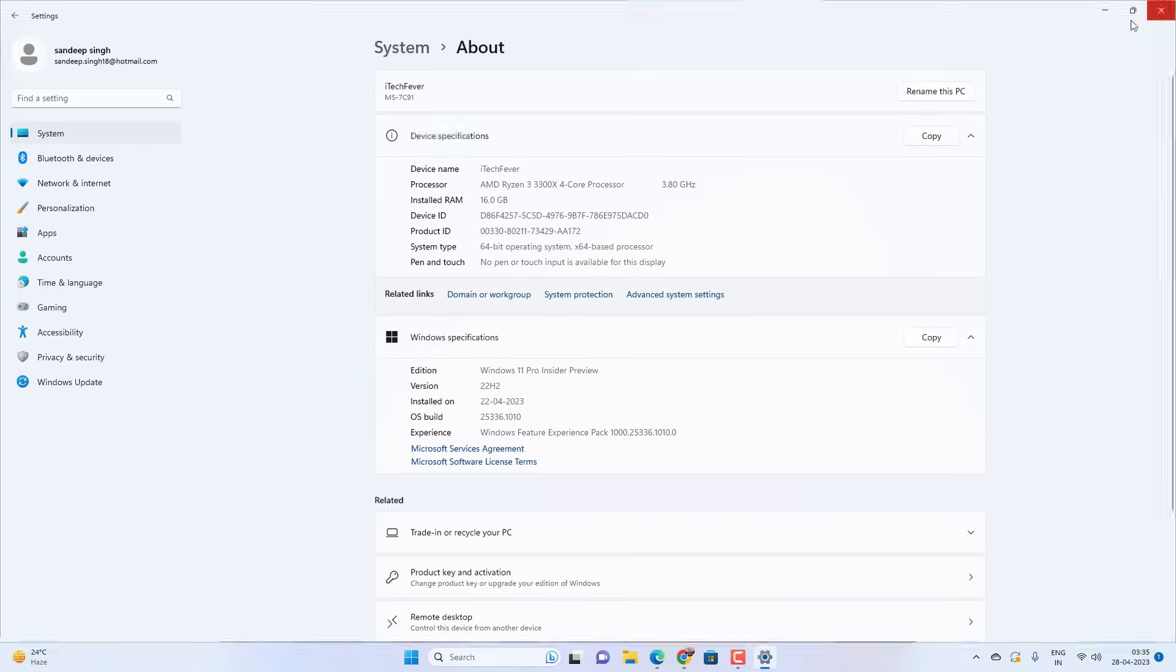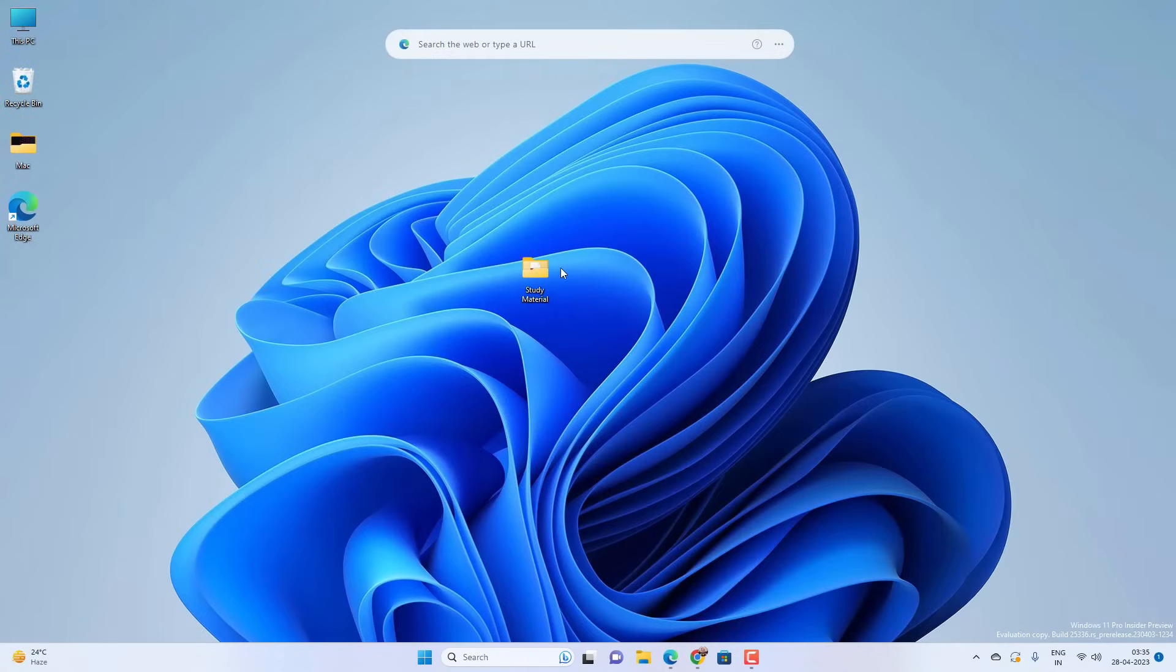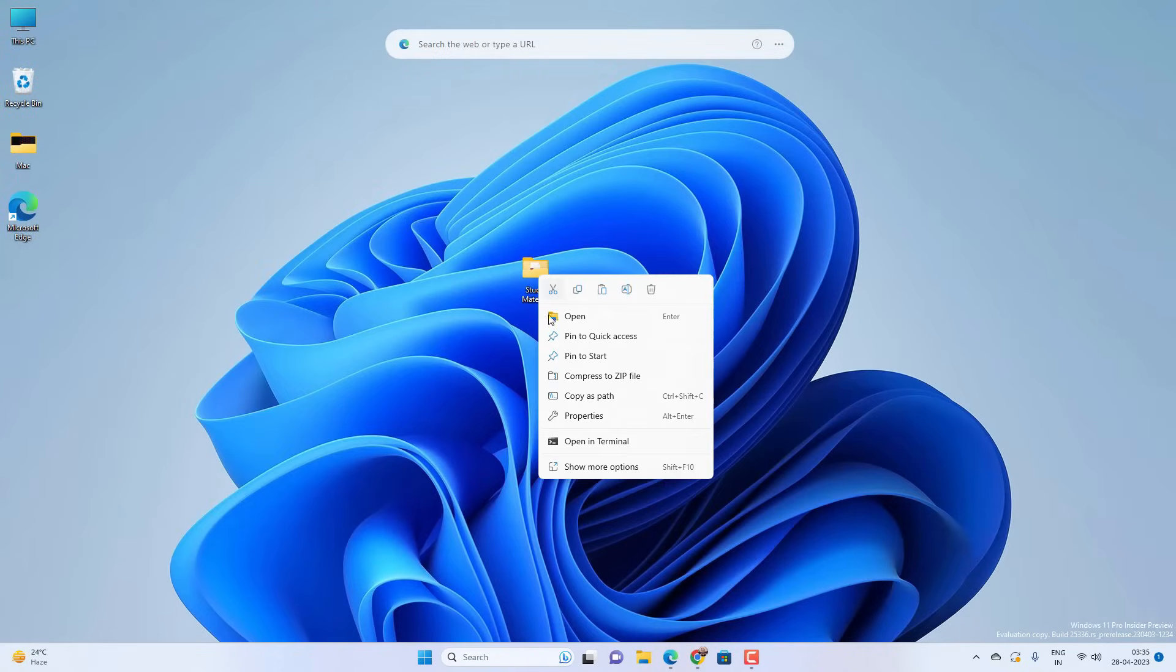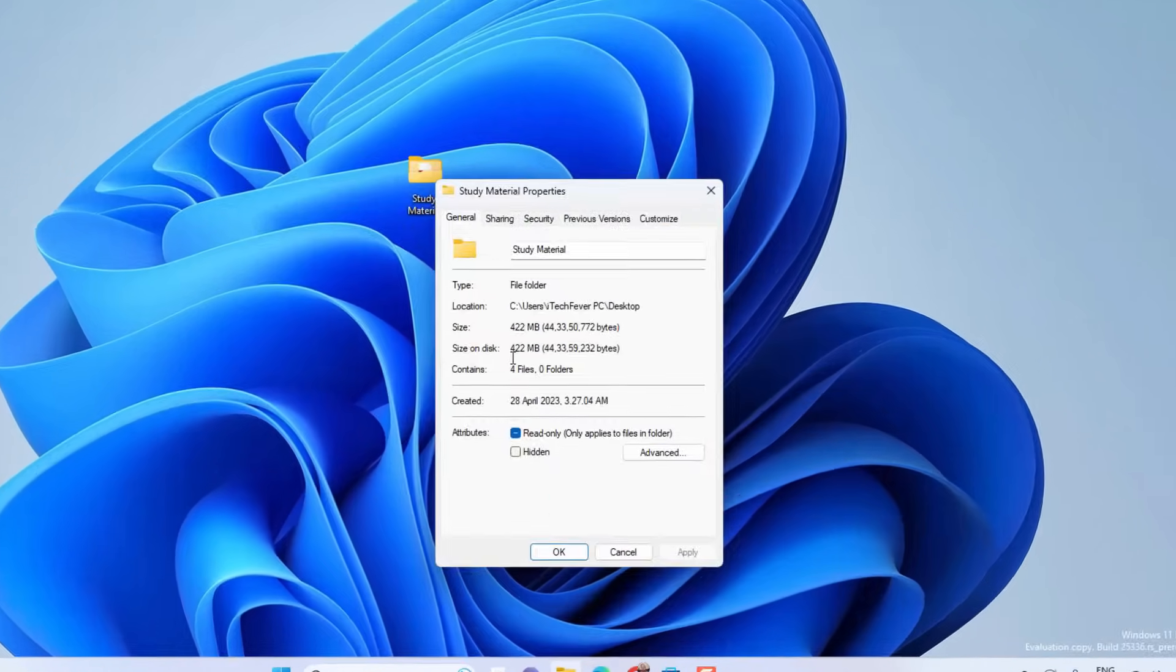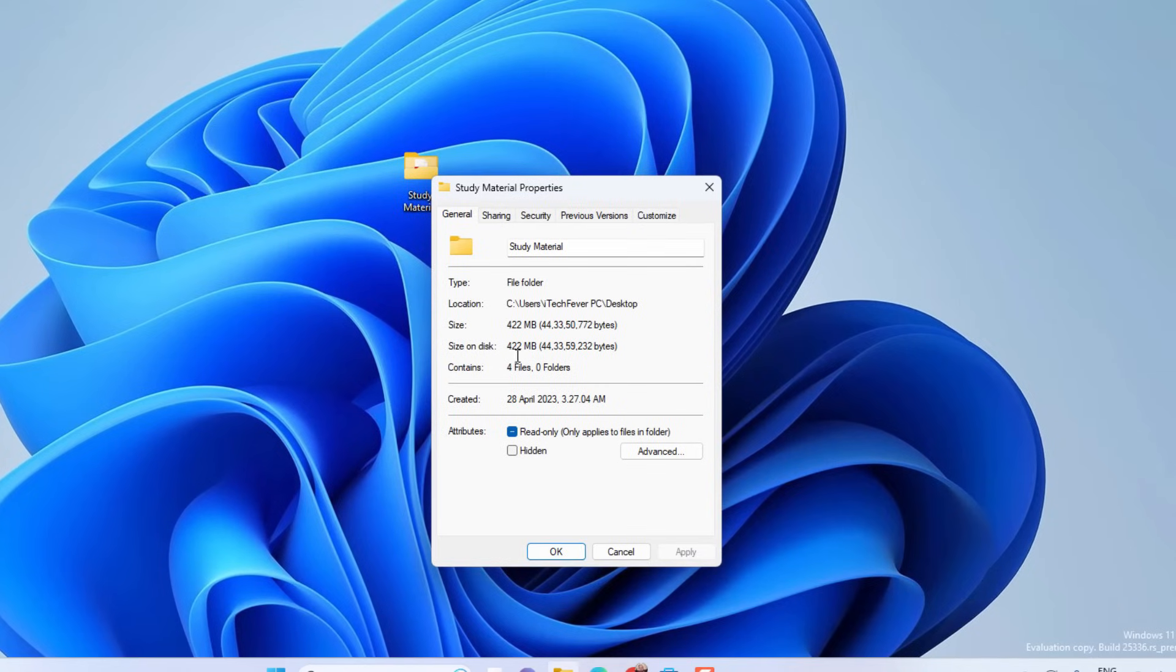If you have Pro version then you just need to select the folder which you want to lock. Right click on it and go to Properties. Go to Advanced option.